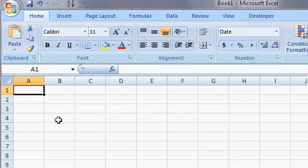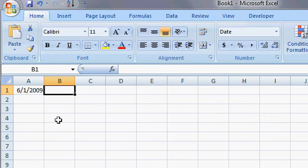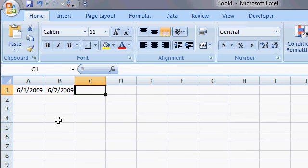Let's say we have two dates in Excel. We've got June 1st 09 and we've got June 7th 09 and we want to figure out how many weekdays, how many workdays are between these two dates including the endpoints.